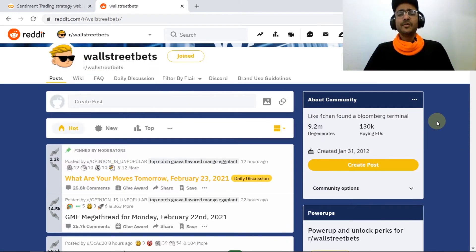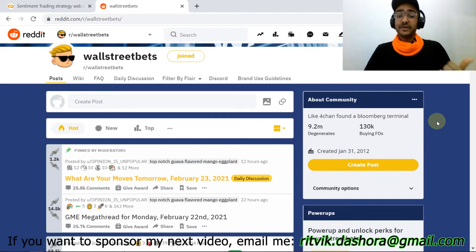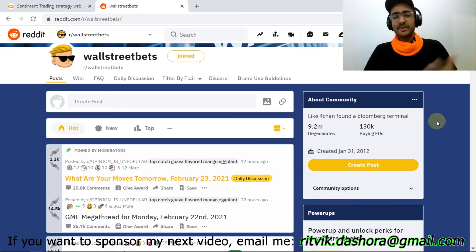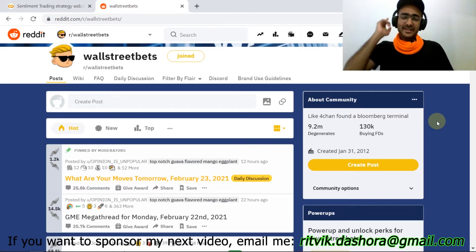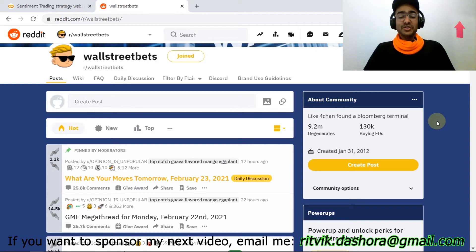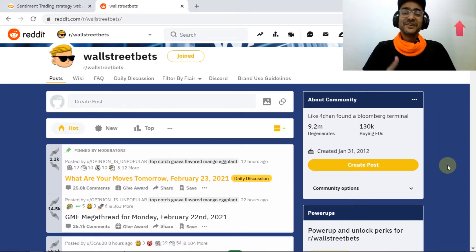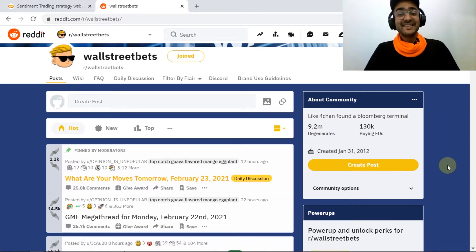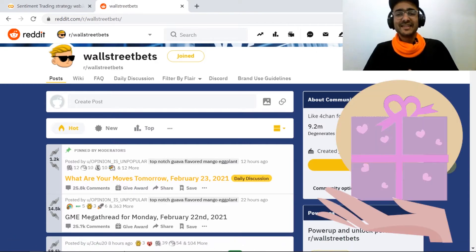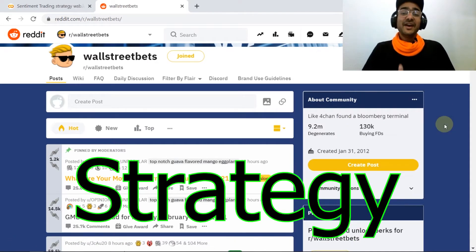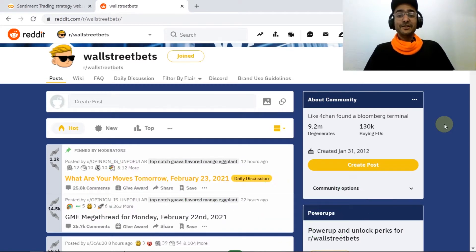Hello everyone, I'm Rituq Dashora and I'm back with a new video and some new learnings. In this video we are going to work on the same algorithm that we made in our previous video. If you haven't watched my previous video then click on the 'i' button to watch it. Also watch this video till the end — there's an amazing gift for all my subscribers.